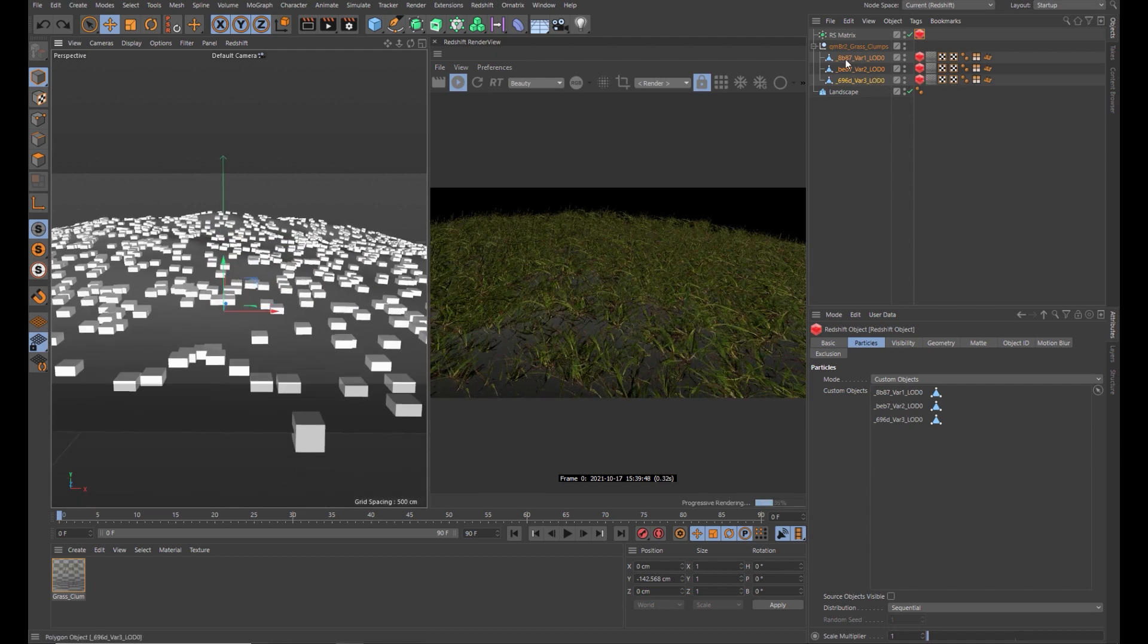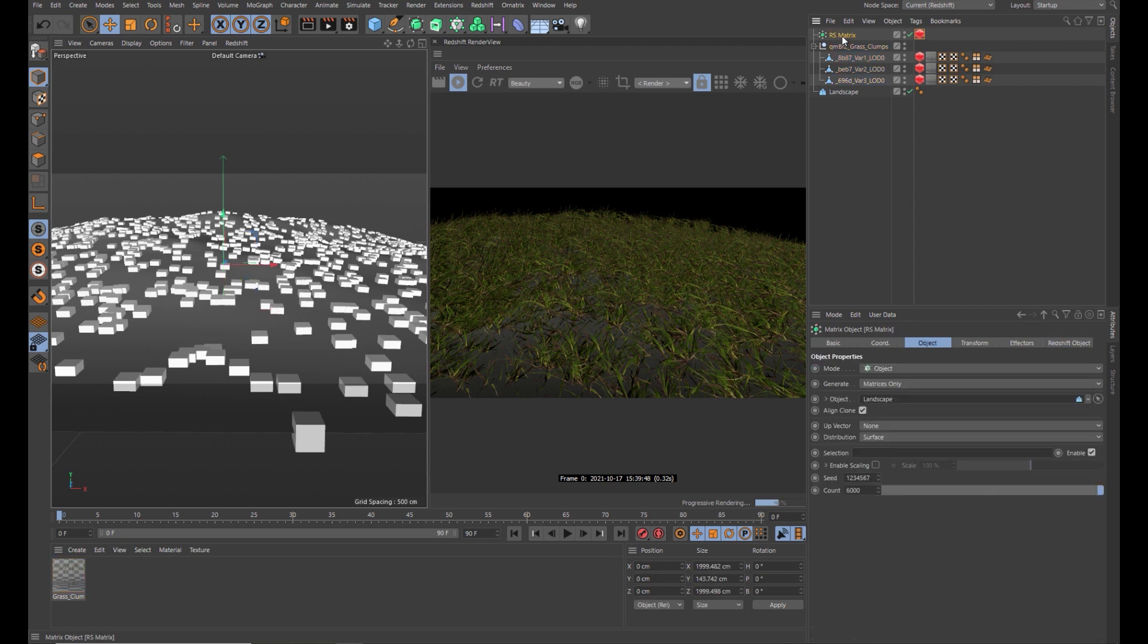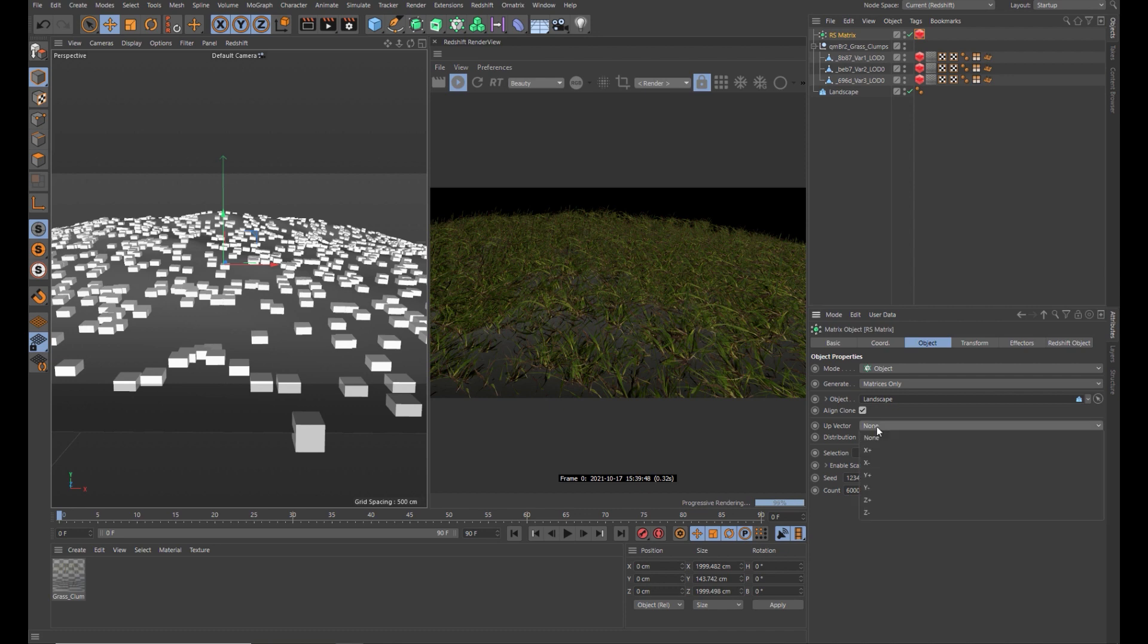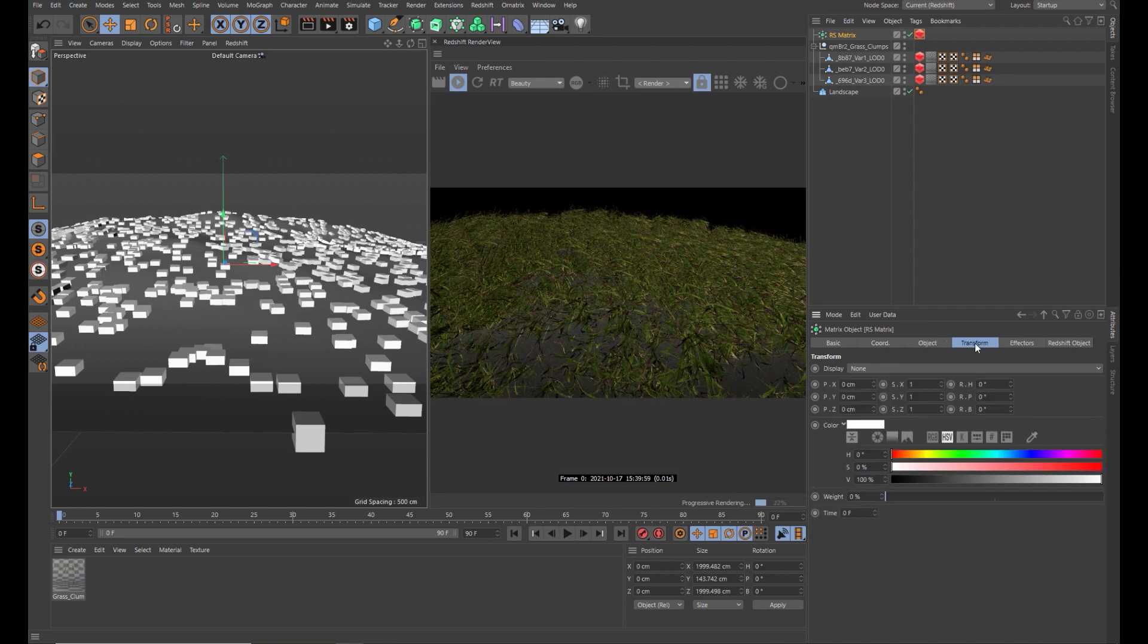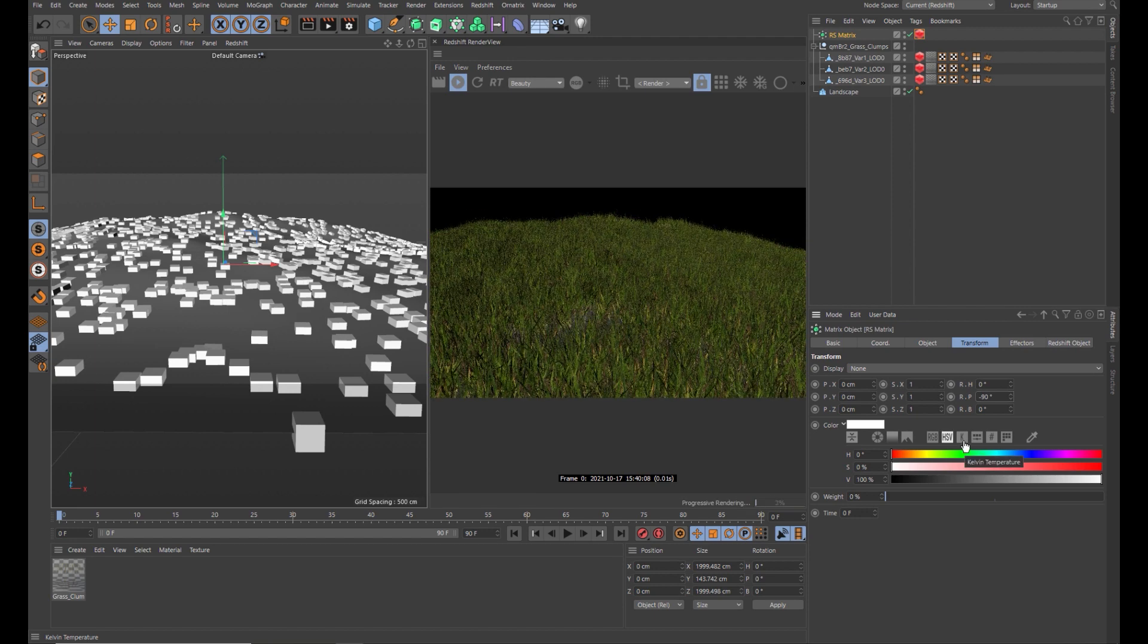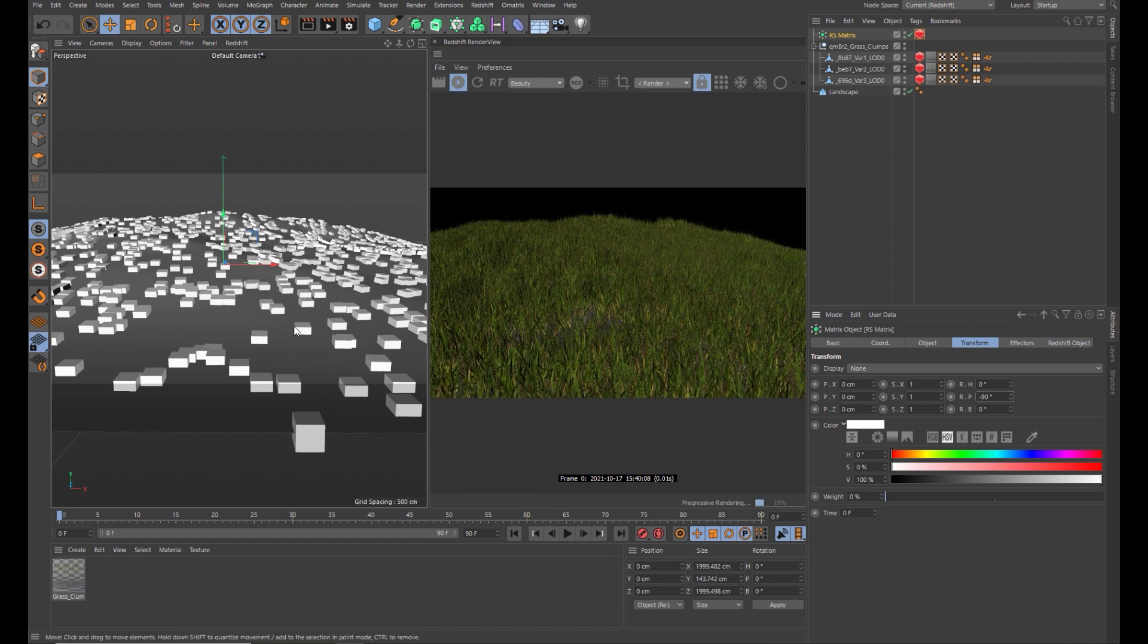To correct that, you want to come back to the matrix object. On the object tab, change the up vector to plus Y. Then come across to the transform tab and in the pitch change that to negative 90. That generally orientates them correctly.